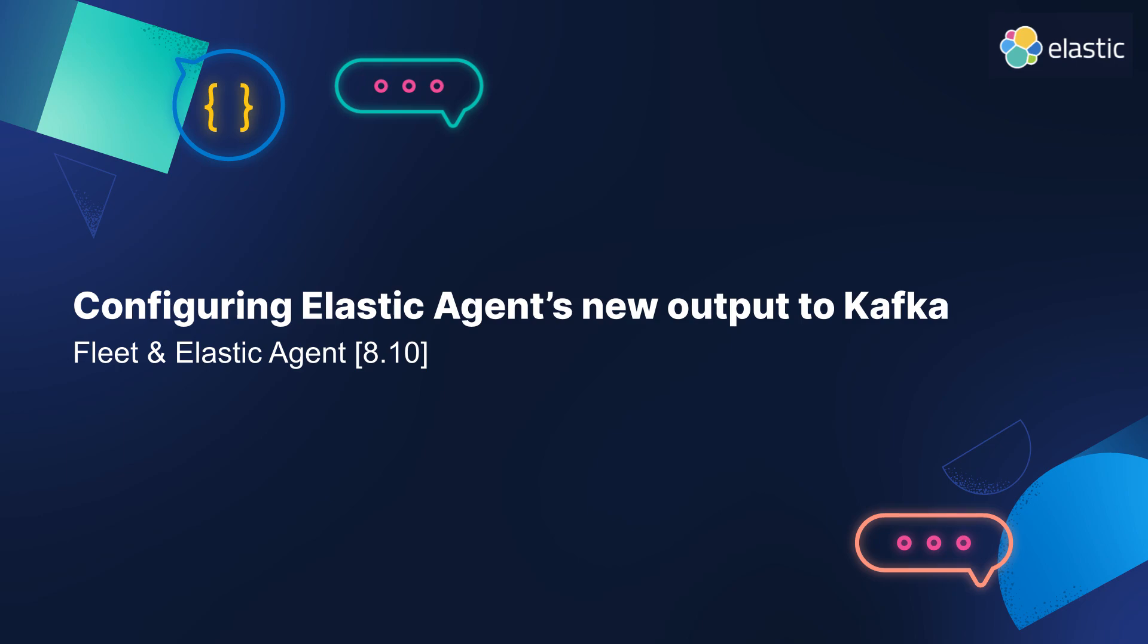Hello, I'm Faye from the Elastic Agent team, and I'm going to talk through how to configure the new Kafka output support that was added in 8.10.